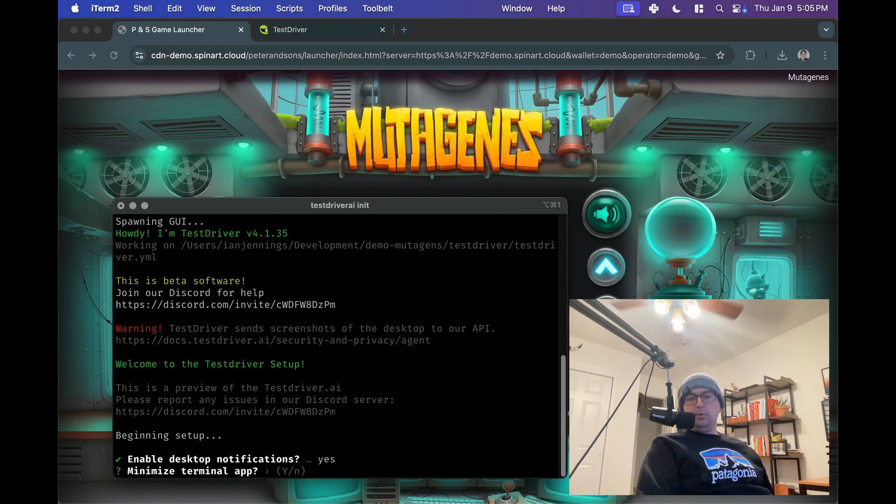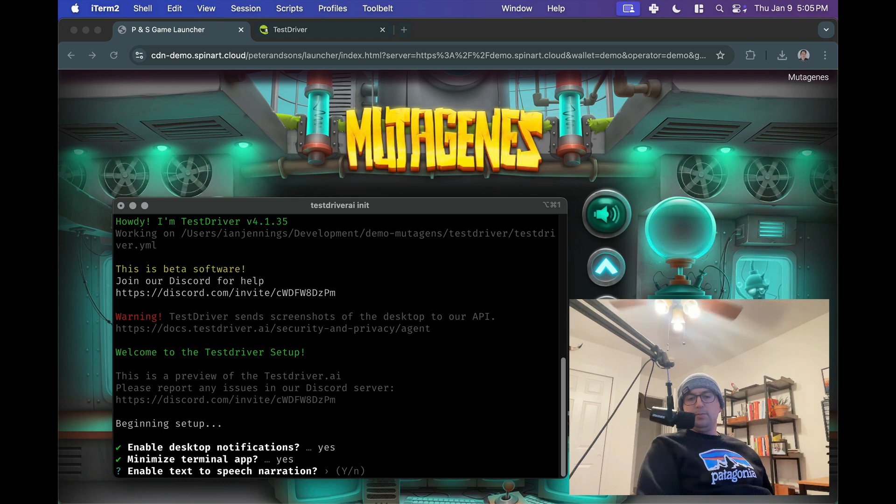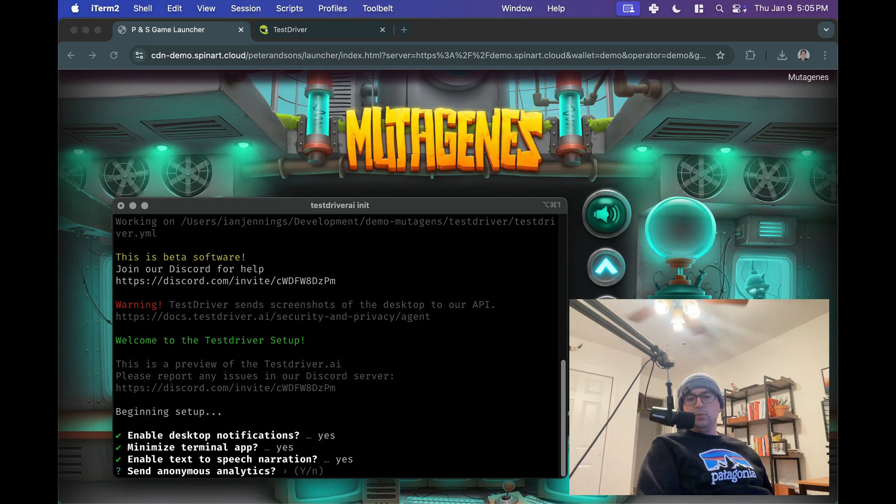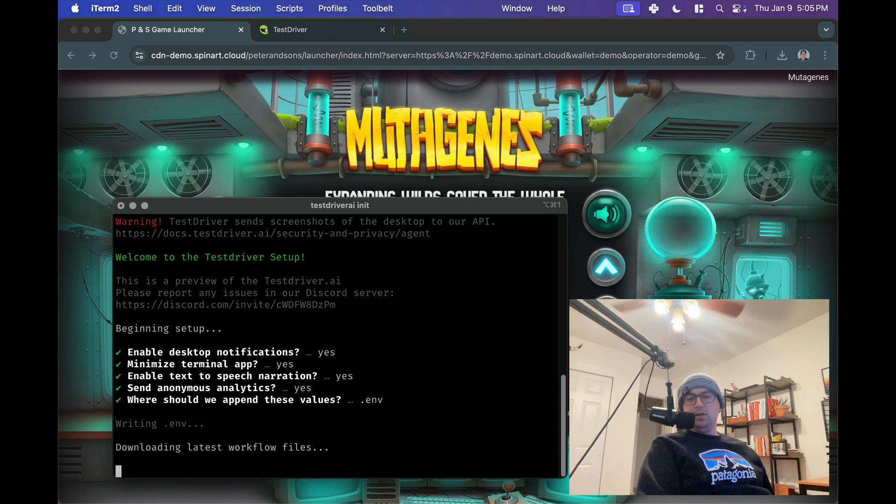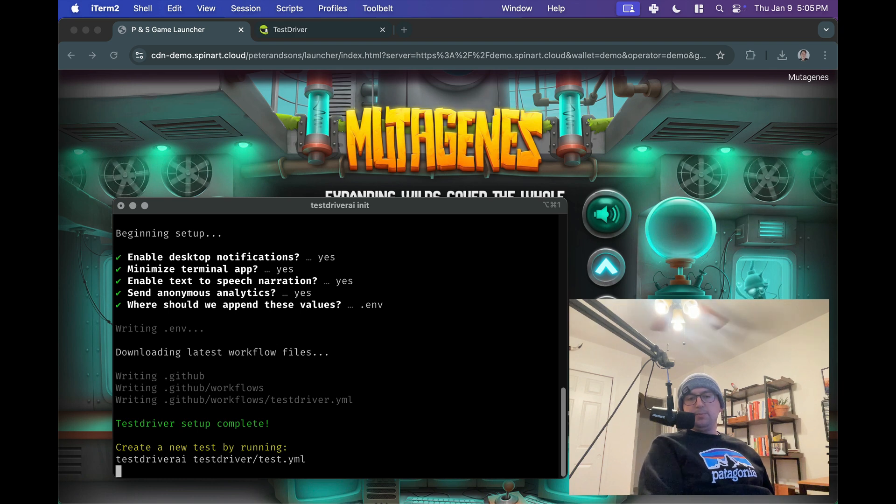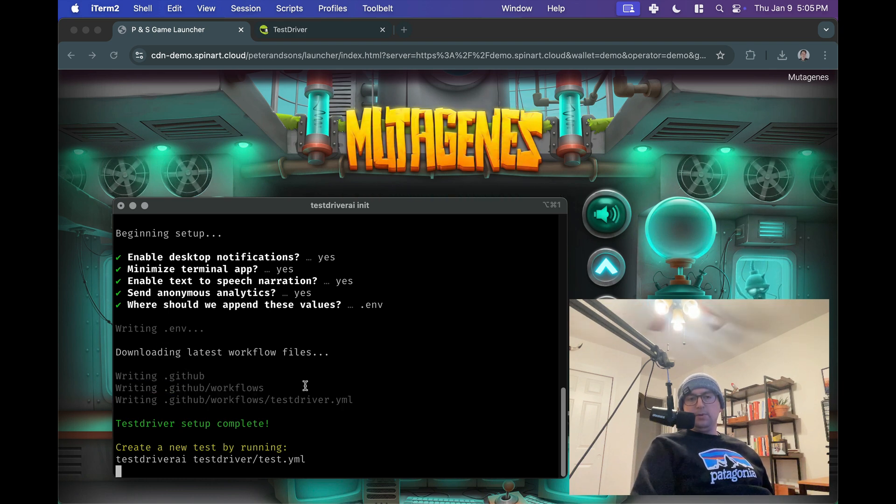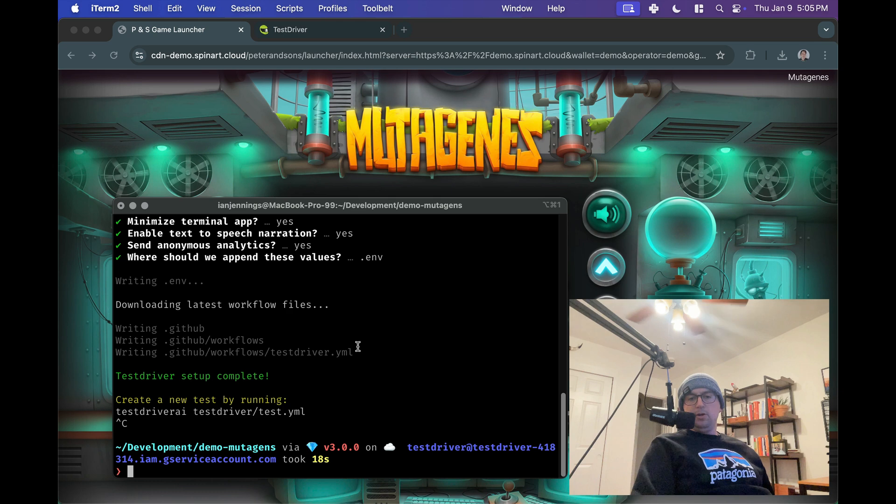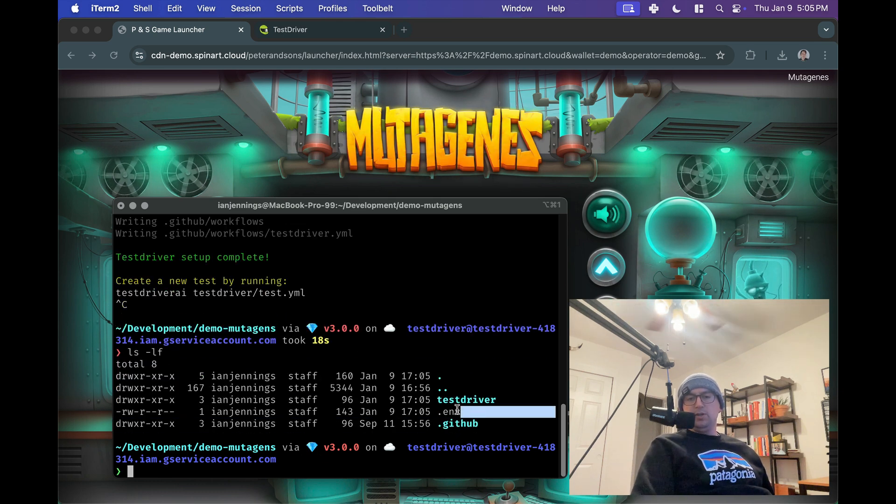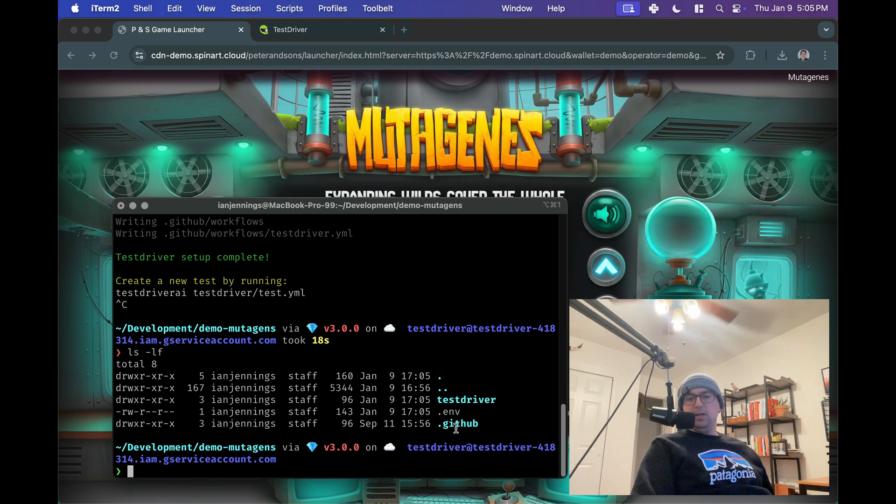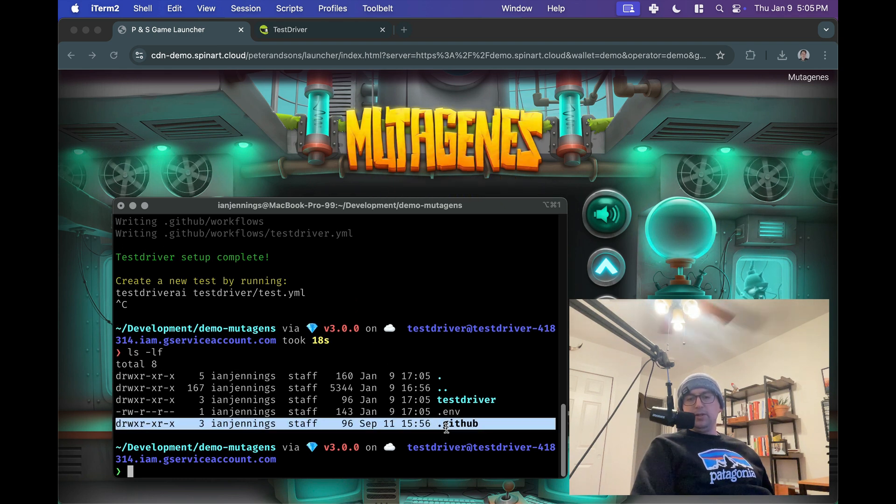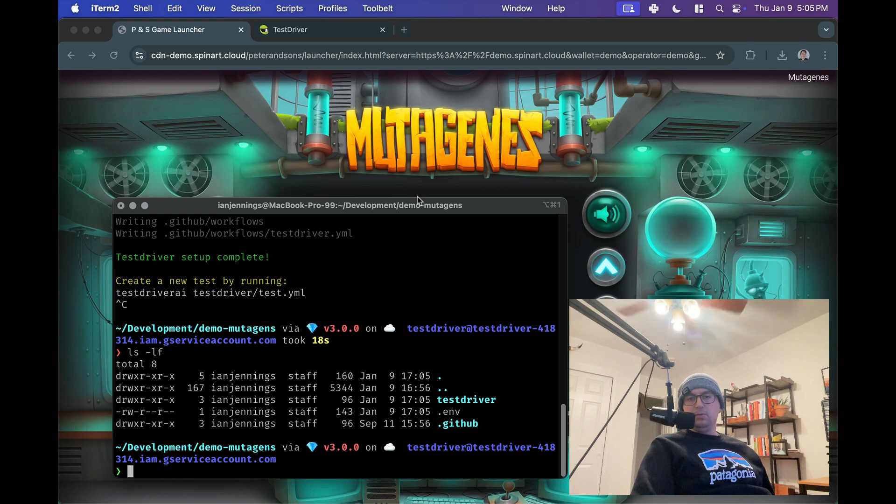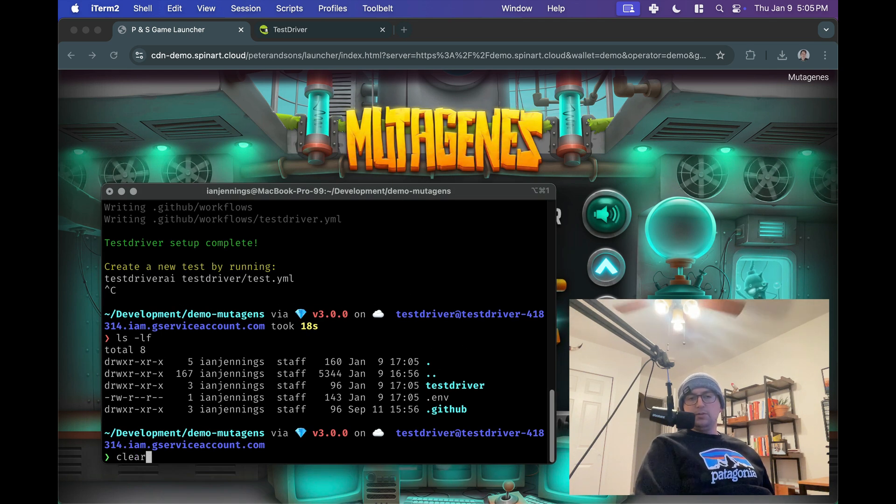So we will enable notifications, we will minimize the terminal app, we will include text-to-speech, and we will send analytics, and that will kind of bootstrap our little application here, a little test environment. And so then we can see that we've created a testdriver directory environment file where those options were saved, and GitHub directory, and this will include GitHub workflows that will help us deploy this. So let's get started.